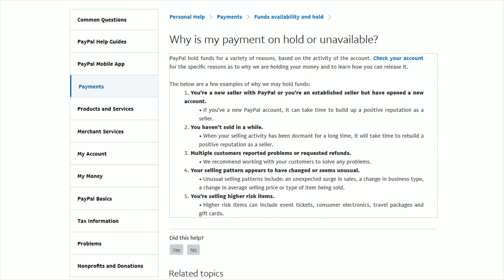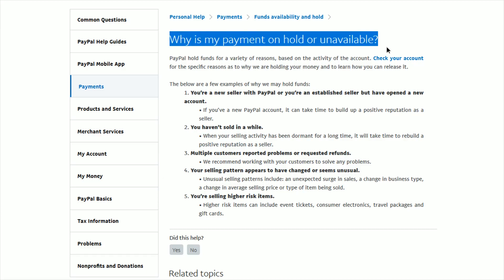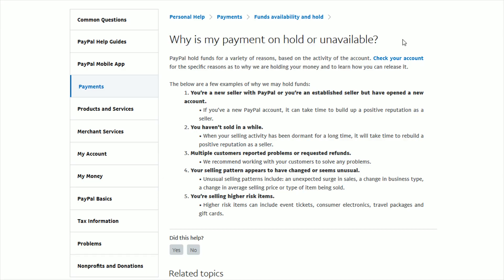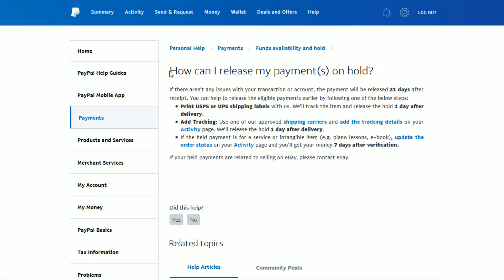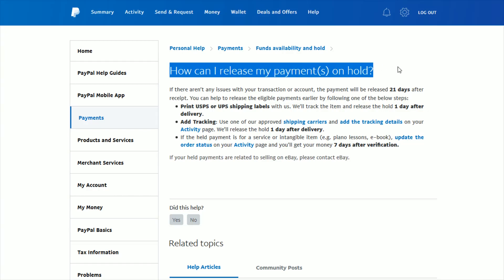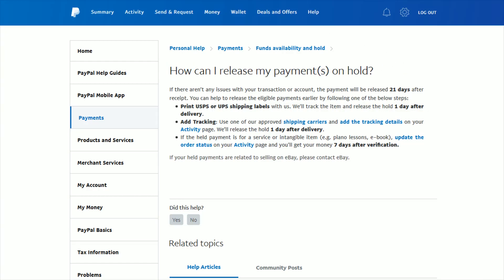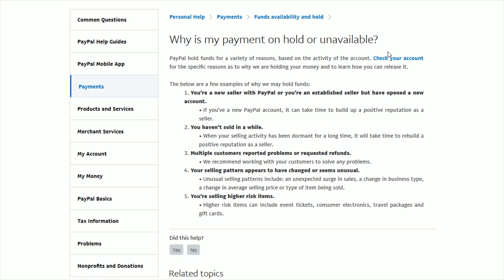So I hope this video was helpful going over why you might have payments that are on hold or unavailable in your PayPal account and what you can do to try to release these payments in a more timely manner. I'll link these two help articles down in the video description if you'd like to check them out for yourself. I appreciate you guys stopping by. Consider subscribing to the YouTube channel and I'll catch you back here next time.